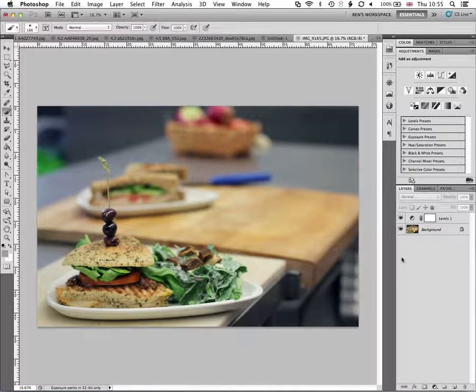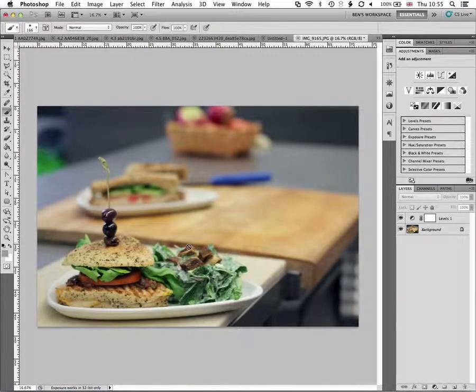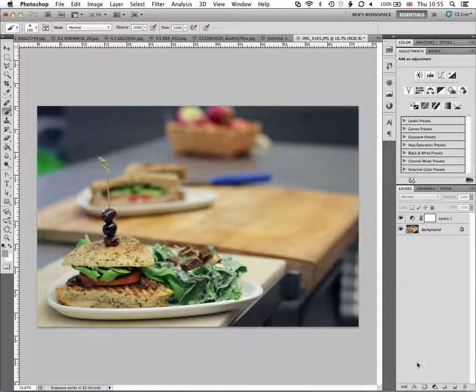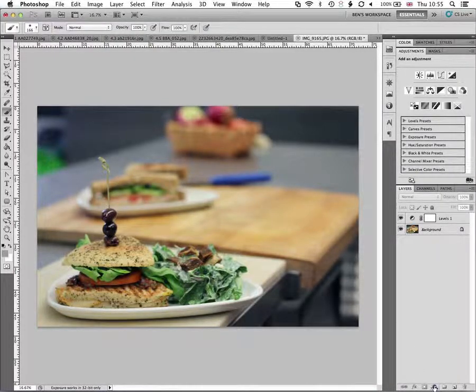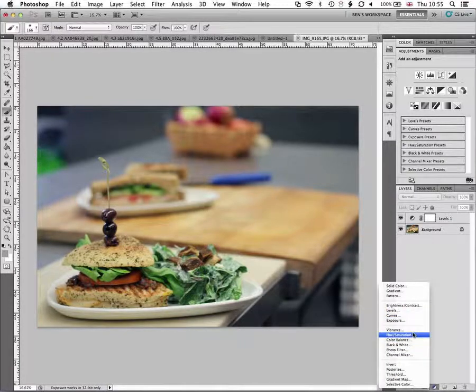And I'm going to do that by desaturating the parts of the image, other parts of the image in the background here. So I'm going to add a new adjustment layer, this time a hue saturation adjustment layer.